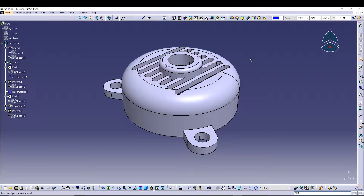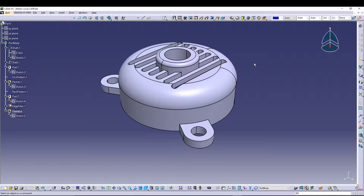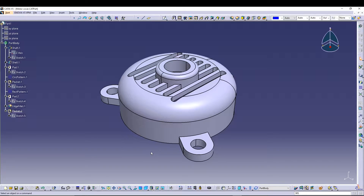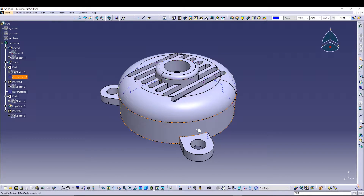Welcome back to the channel. Today we will be doing drafting — generating different views of a model, which is the motor cover. We do this because when any part needs to be manufactured, the manufacturer needs the design dimensions as well as the drawing sheet details. We'll see how to create a sheet and put different views onto it so that it makes sense during manufacturing.